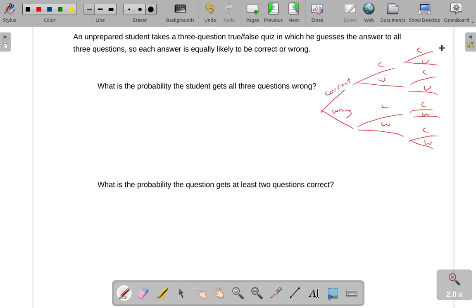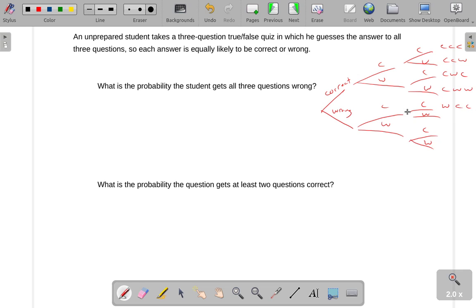There are eight different possible ways this could go. You could get all three correct; you could get the first two correct and then a wrong; correct, wrong, correct; correct, wrong, wrong. I'm just reading off my tree diagram here. Then wrong, correct, correct; wrong, correct, wrong; wrong, wrong, correct; and wrong, wrong, wrong — the World Wide Web. So that's our sample space, and that's a good place to start from when looking at these problems.